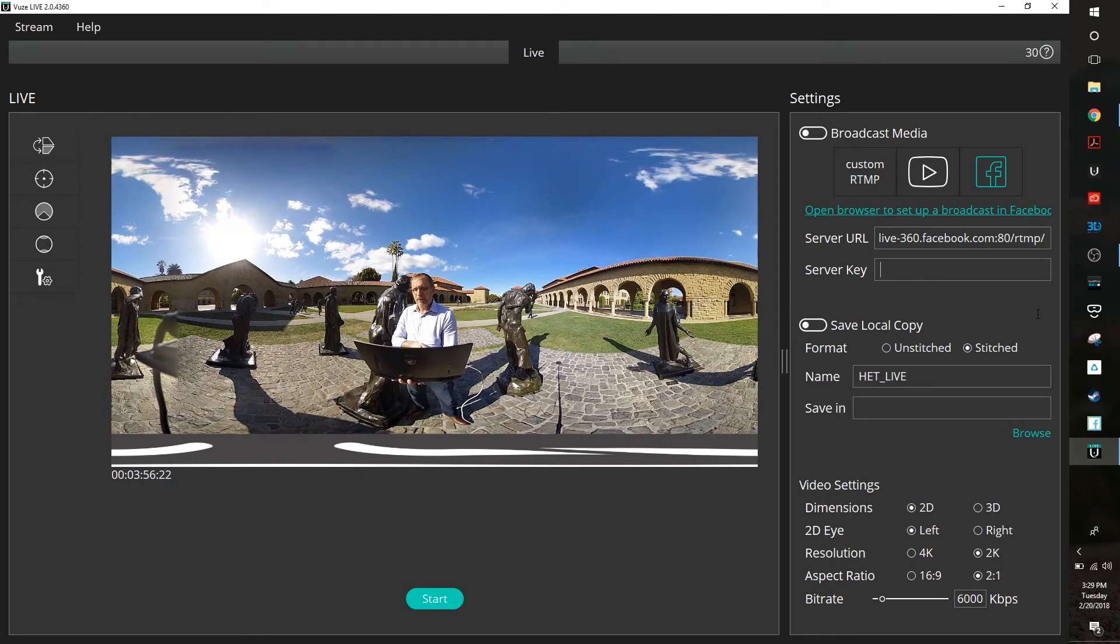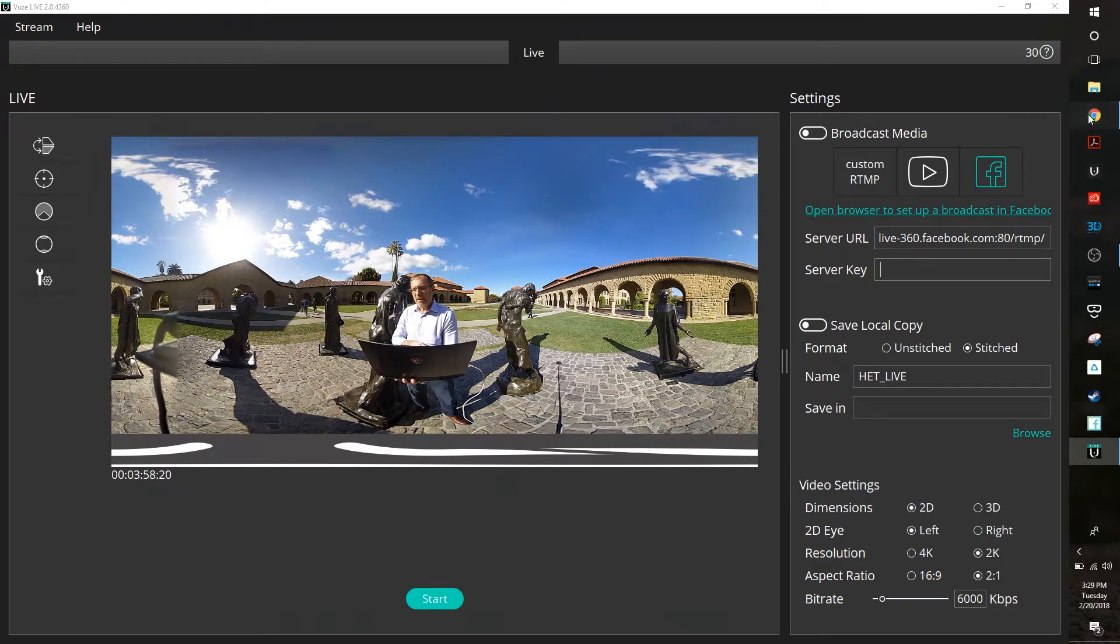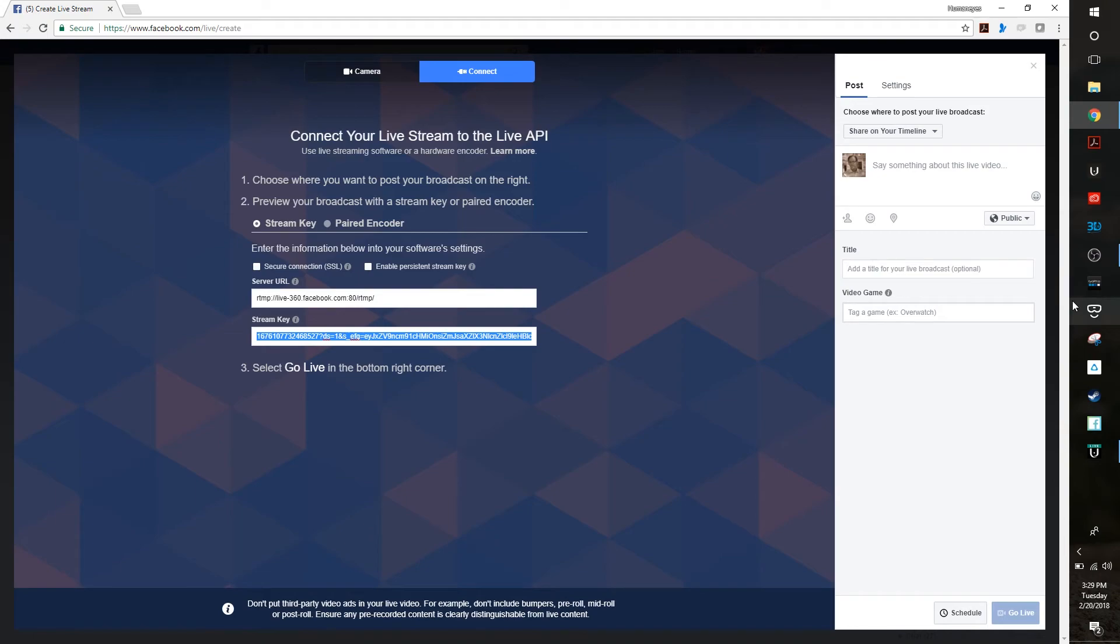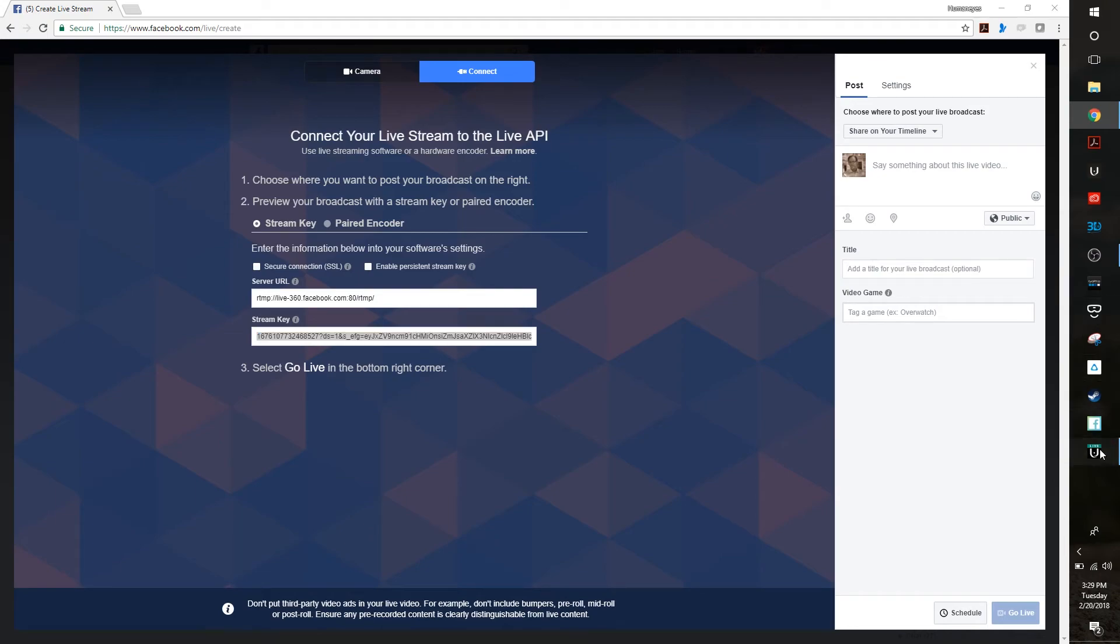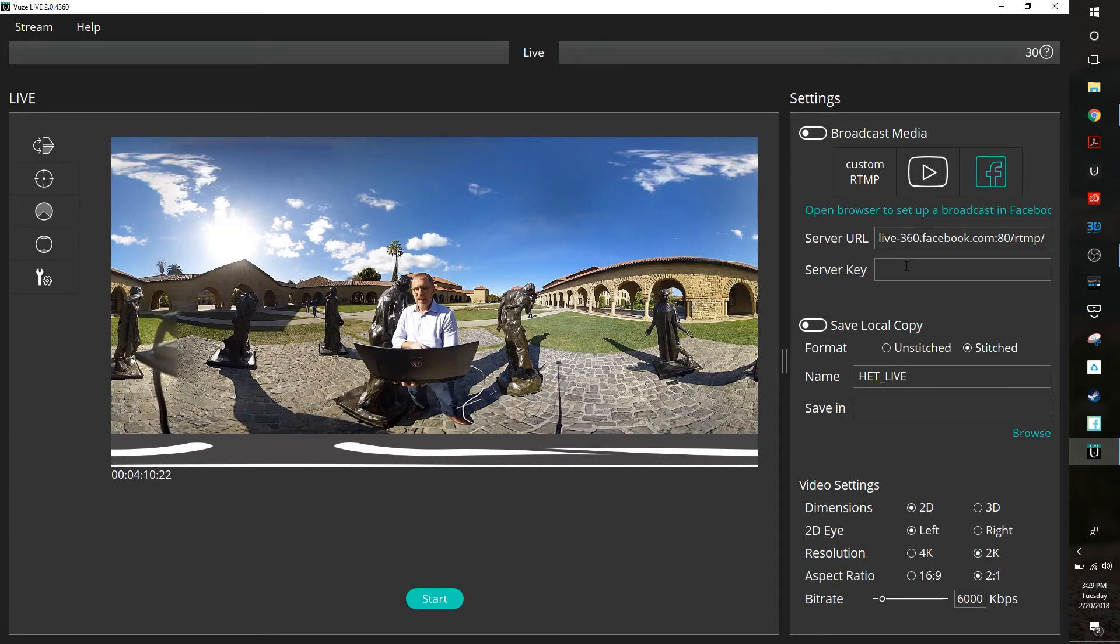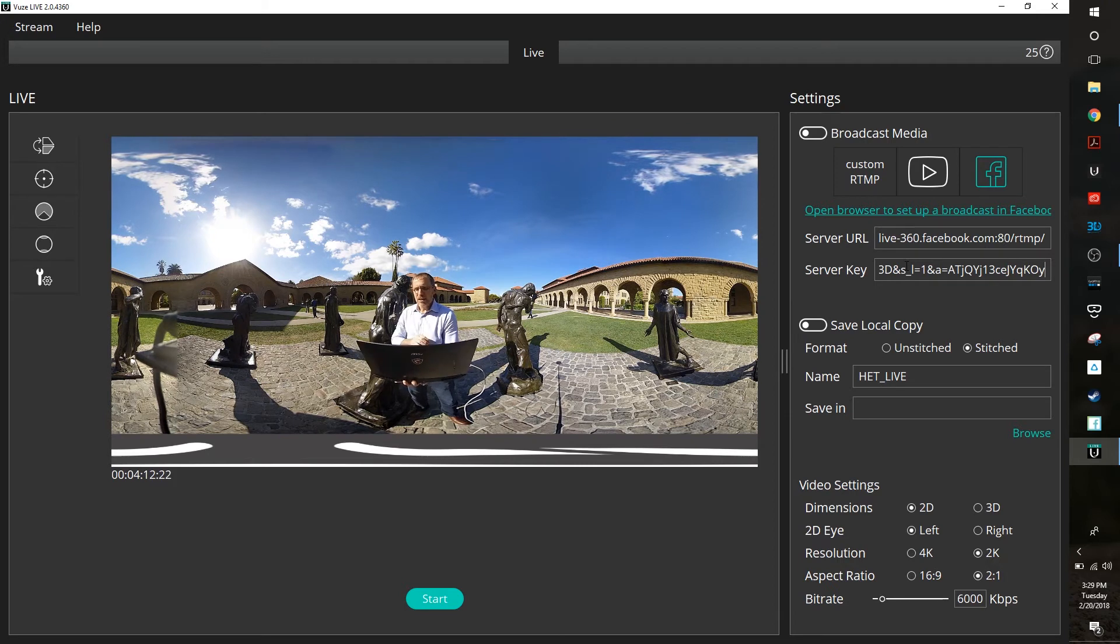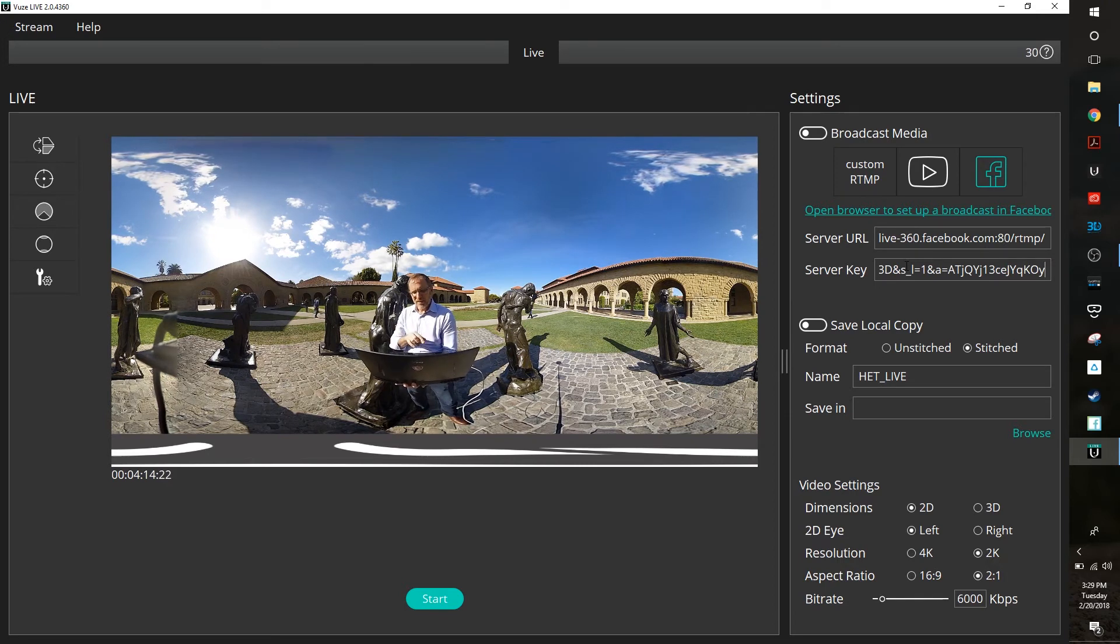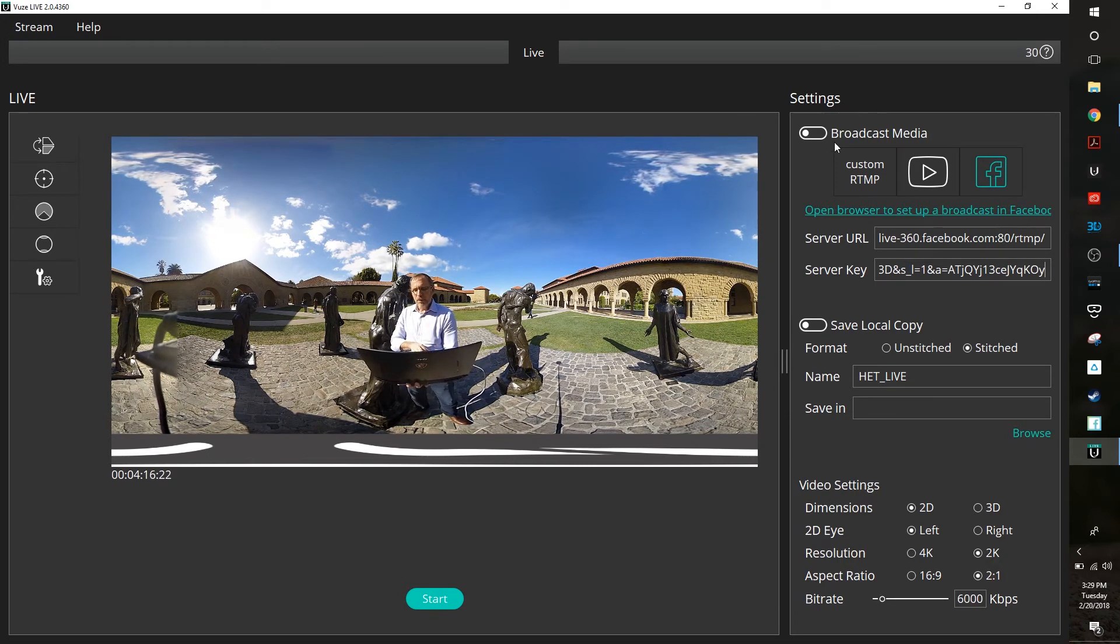Now I need to do the same with my server key. So I'm just going to go simply over to Facebook. I'm going to select this, Control+C to copy it. I'm going to move back over to the Views software and I'm going to go ahead and hit Control+V to paste. So now I have both of those in.